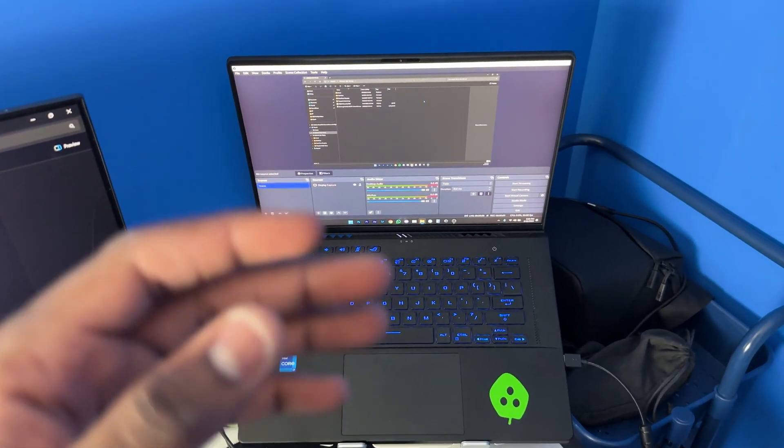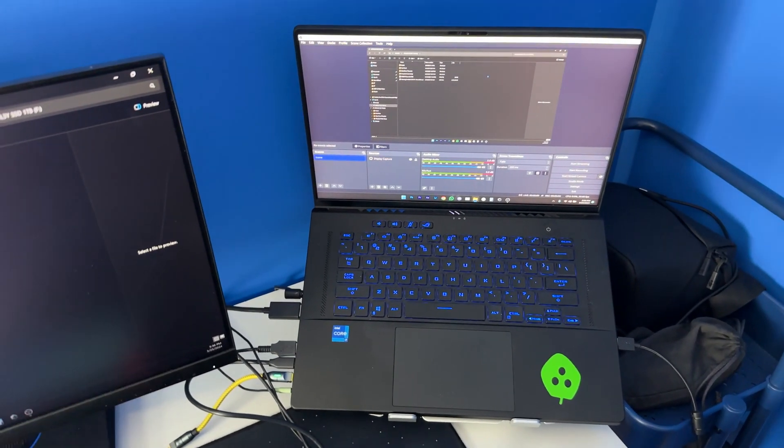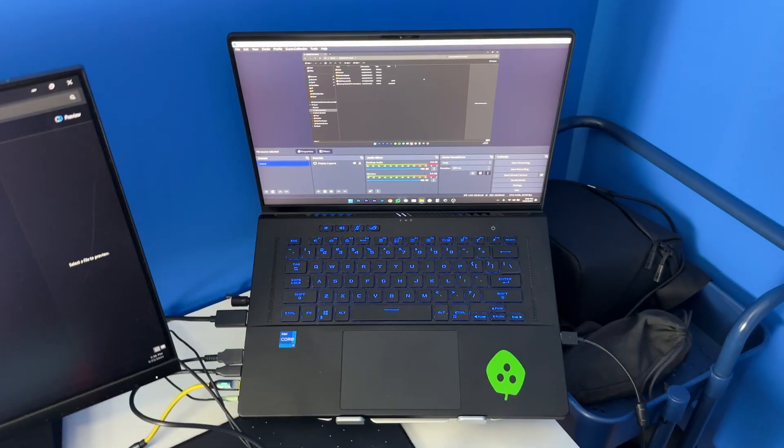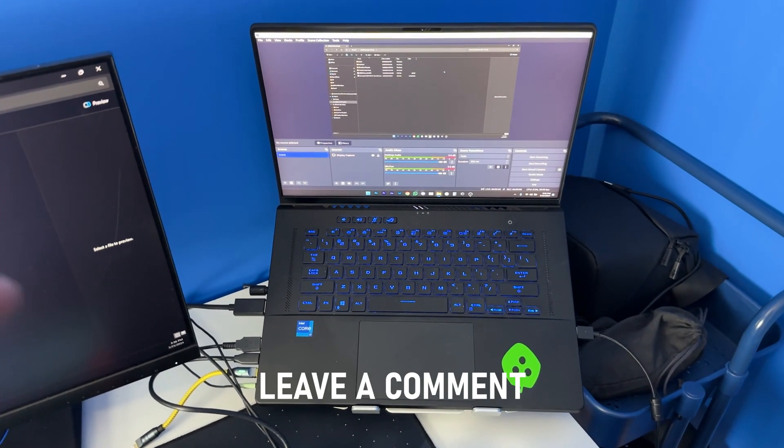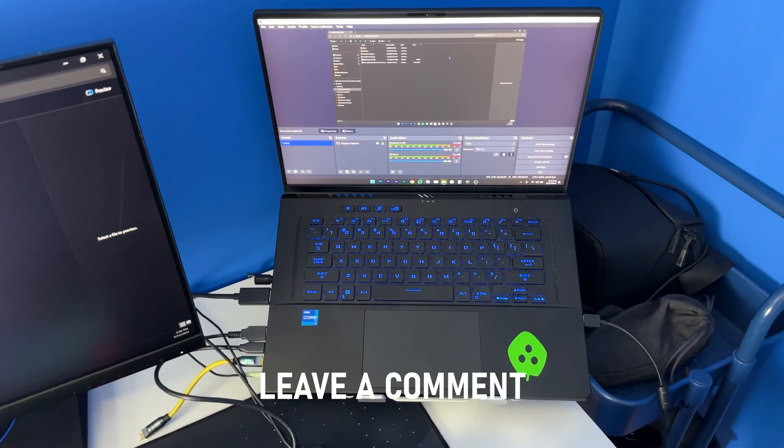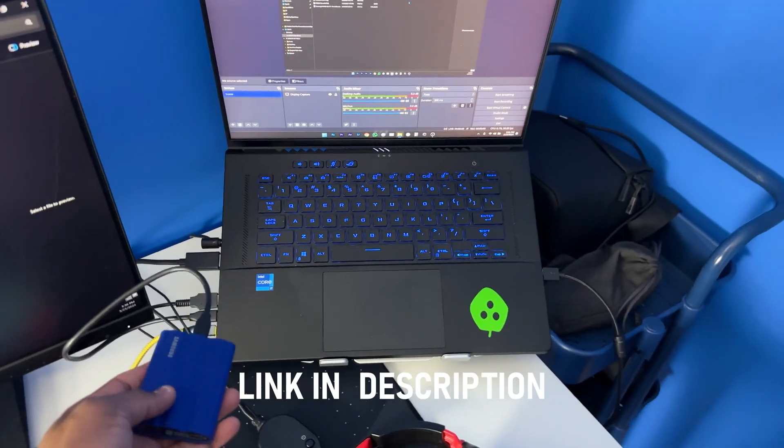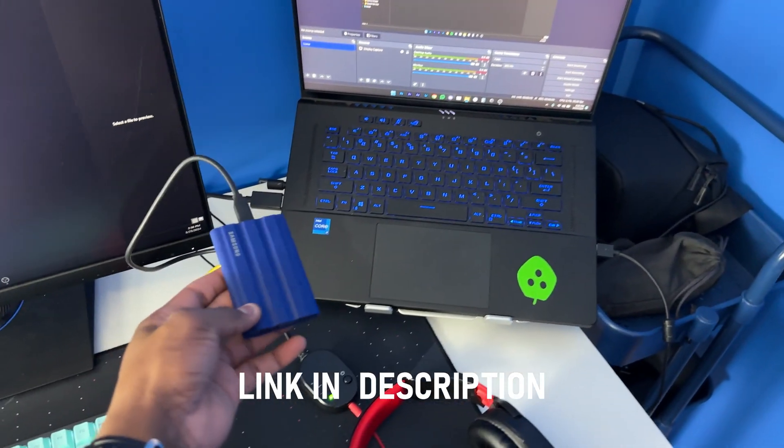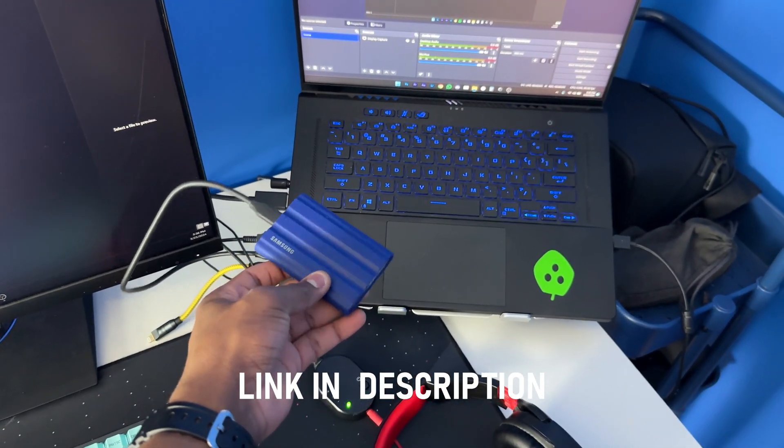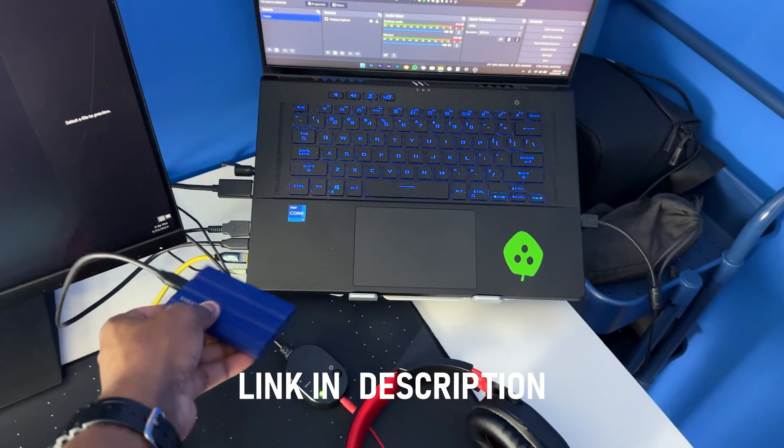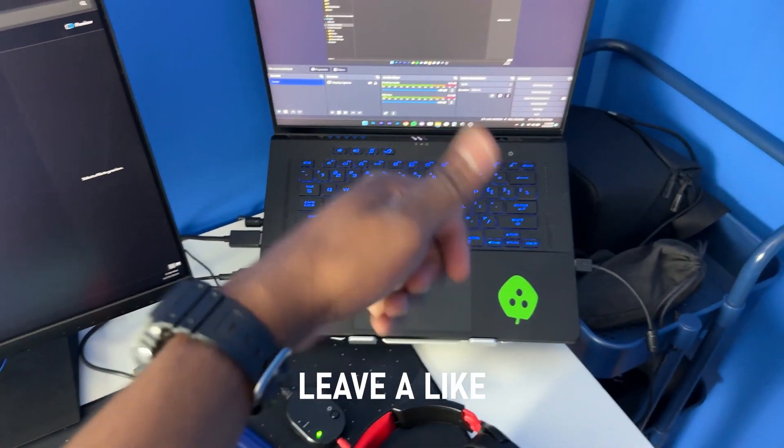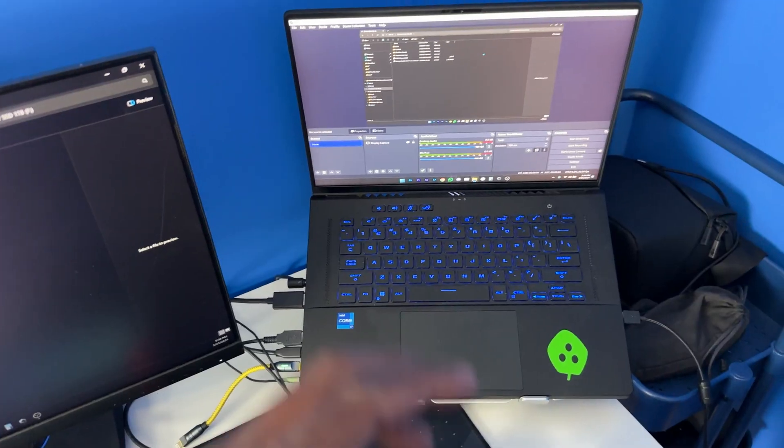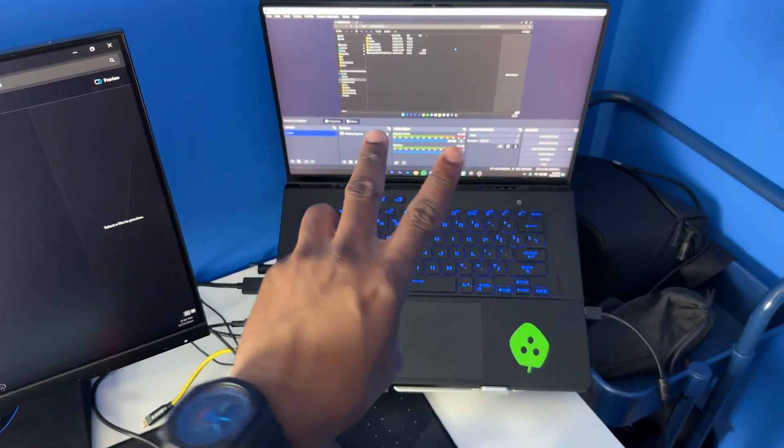That's been it, guys. Let me know if this video was helpful. Leave a comment down below with any questions. I will have a link in the description to this SSD, so feel free to check it out if you're interested. Give this video a thumbs up if it was helpful for you. Thank you guys for watching, peace.